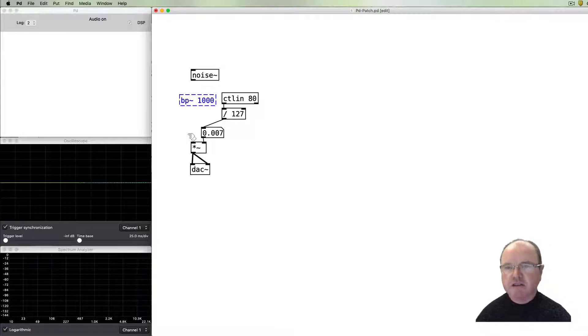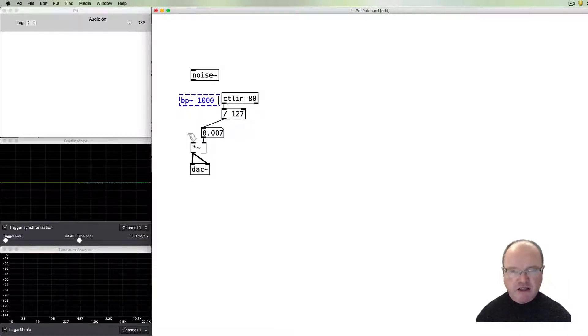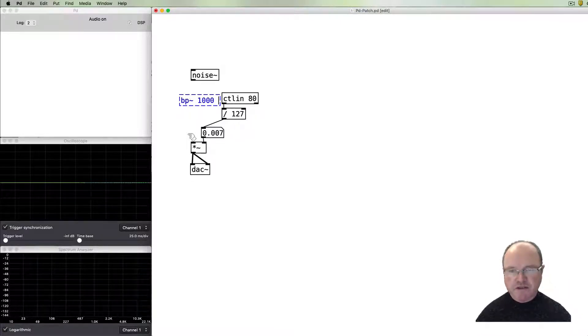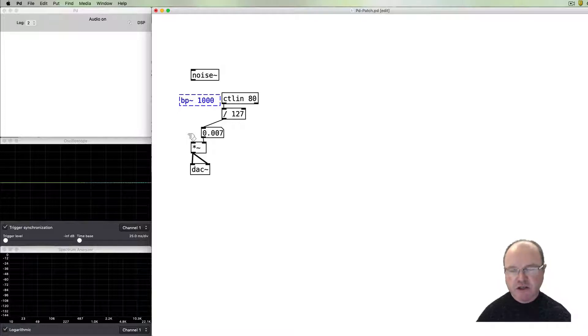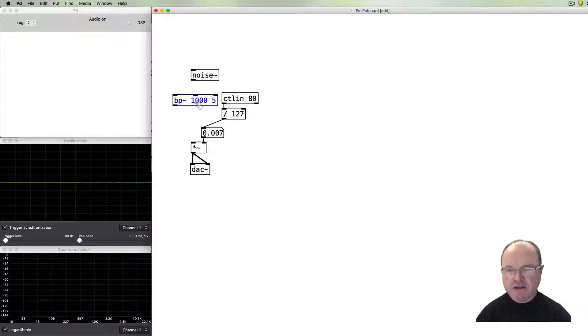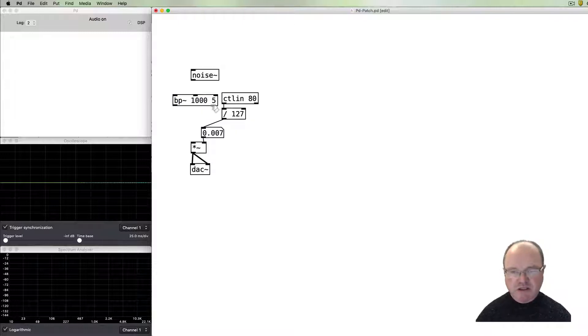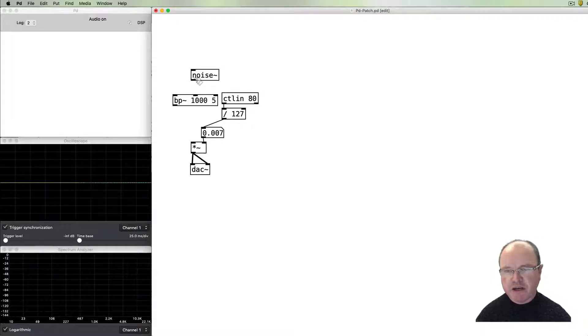And then we can also secondarily provide it with a Q, or the width of that band that's going to be let through by the band pass, and the rest will be rejected. So around about a thousand hertz in this case, and a Q frequency, usually this is between zero to ten or so in this particular patch, but you can tweak that as you like.